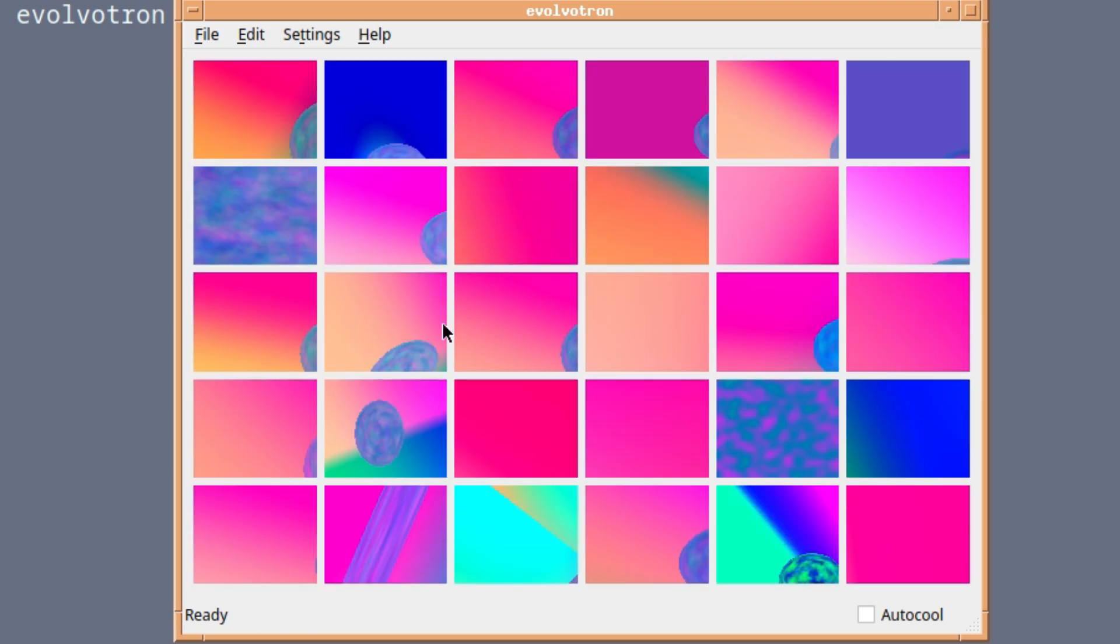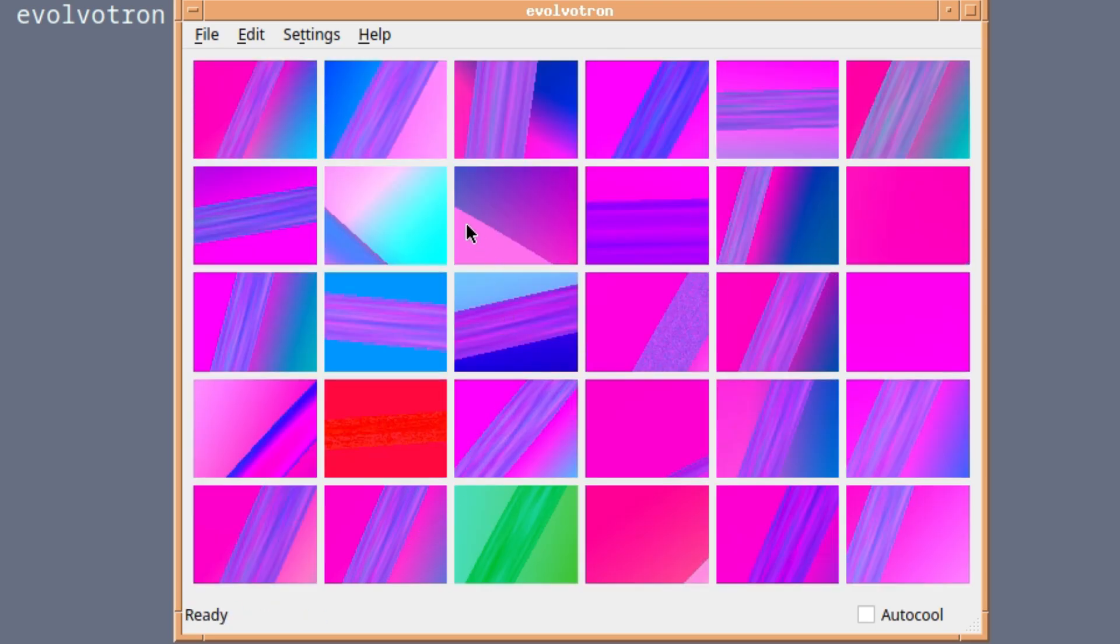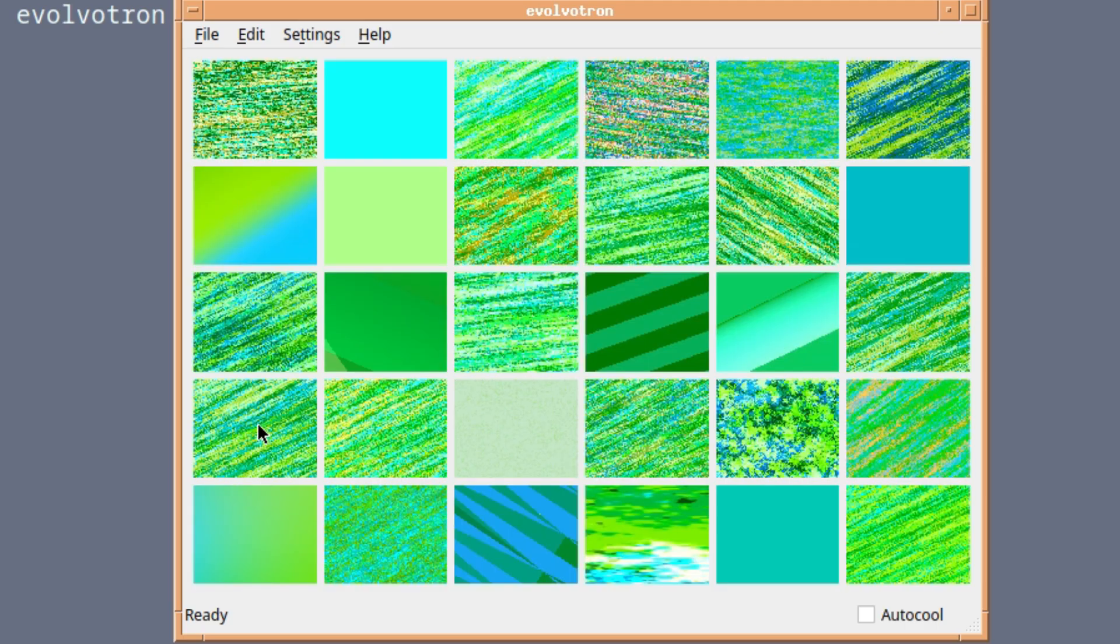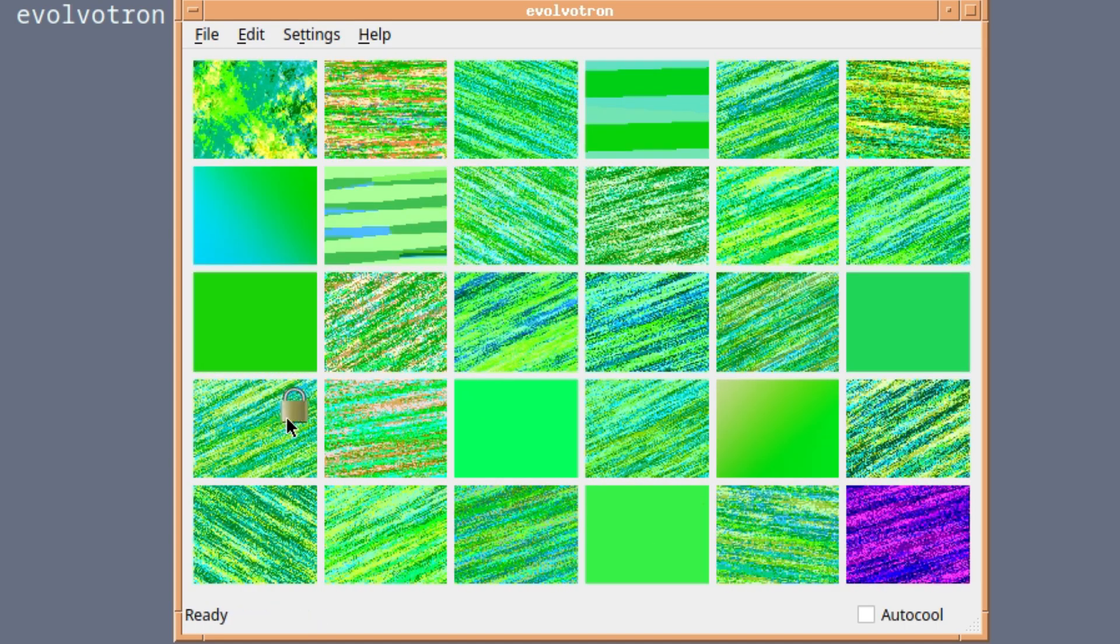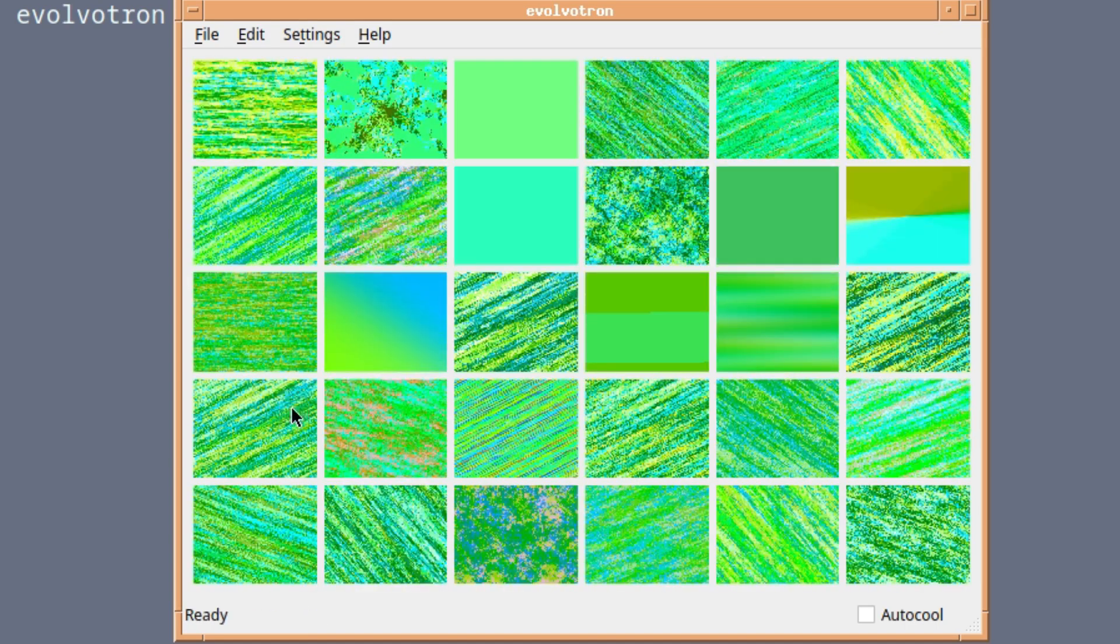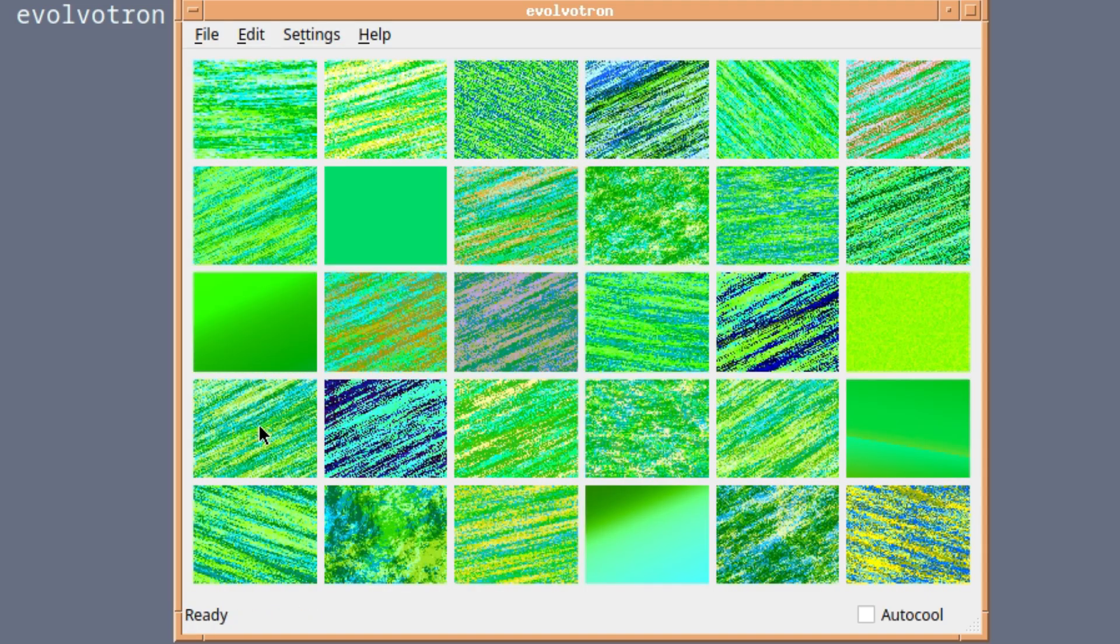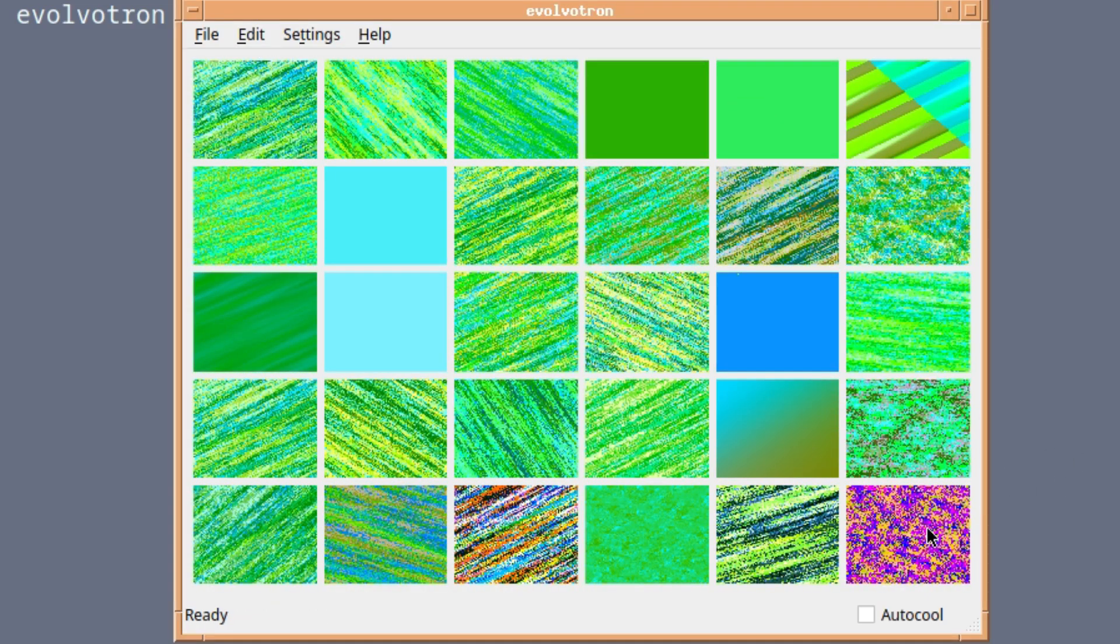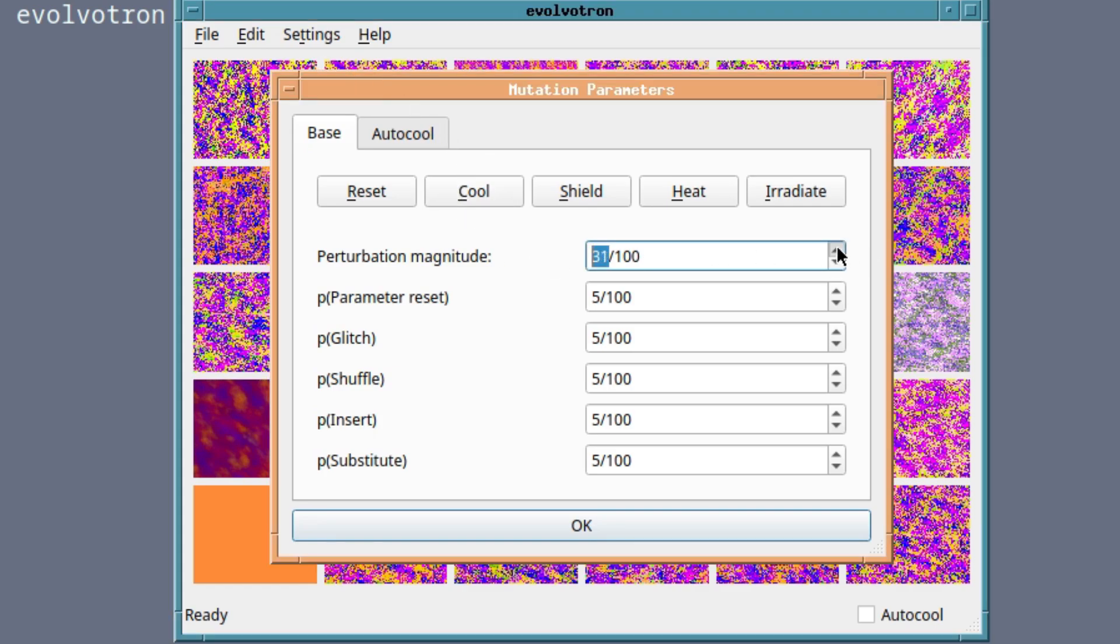If you just keep on redoing it, eventually it will generate, hopefully, something more interesting. It doesn't look like the close-up of grass. But in the hands of someone more skilled, and that's not me, you could get some really complex patterns. I'll show you at the end some from the actual website itself, from people who know what they're doing.